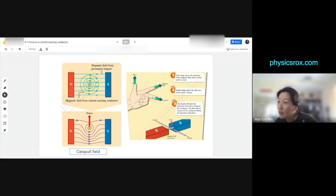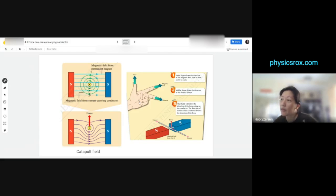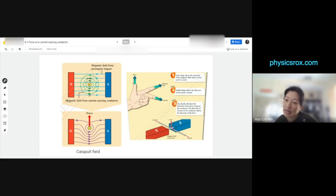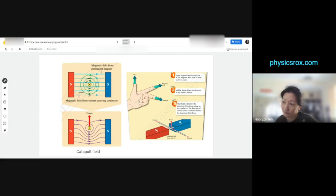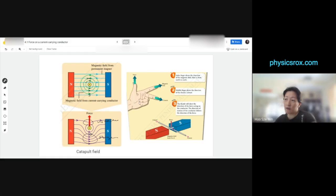Underneath the wire, the field lines are going in the same direction, so there are more lines there. On top, they're clashing and cancelling each other out, so there are fewer lines on top. This imbalance — the unbalanced forces, stronger below and weaker above — means the stronger field lines create a force that moves toward the weaker field lines. That's how it creates the catapult effect.